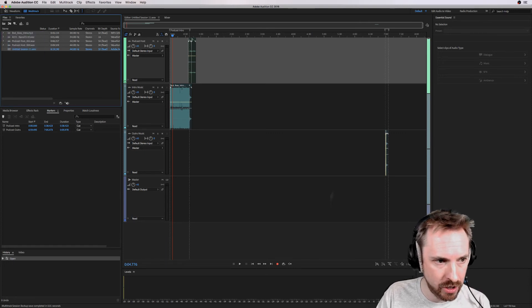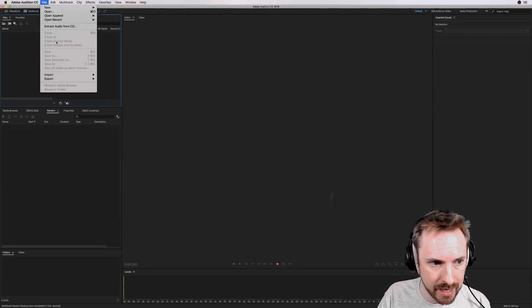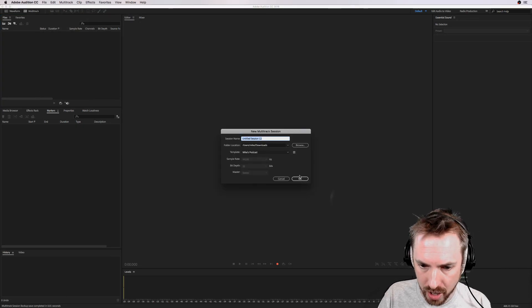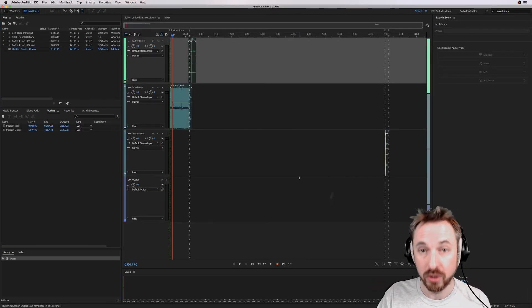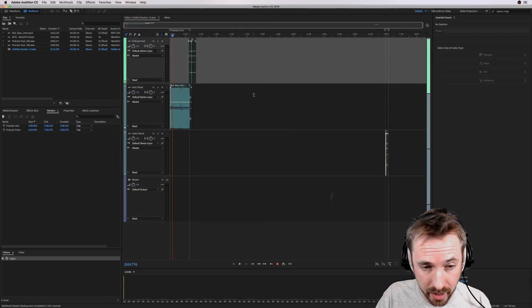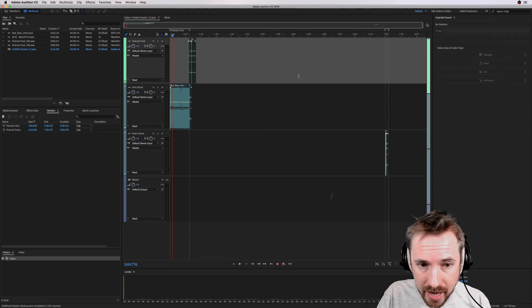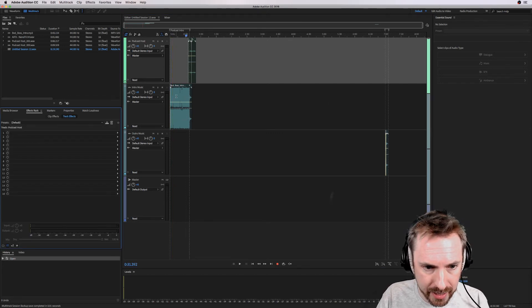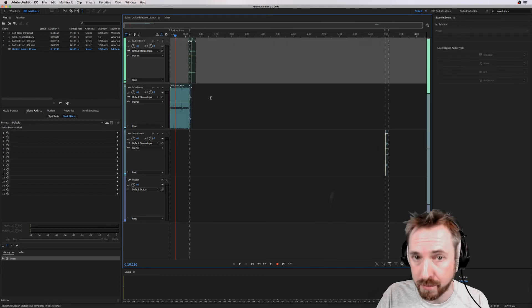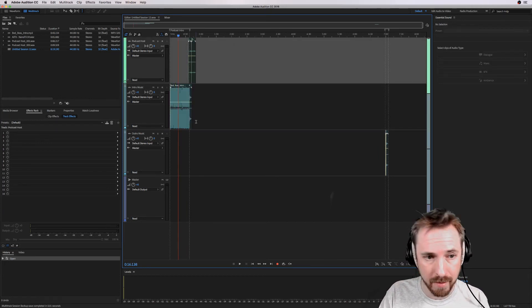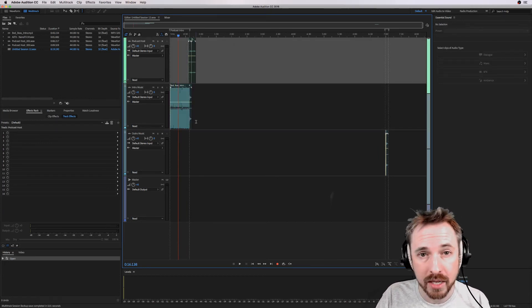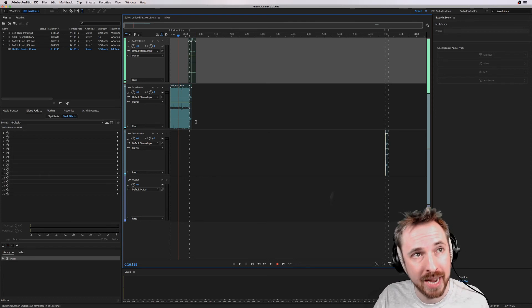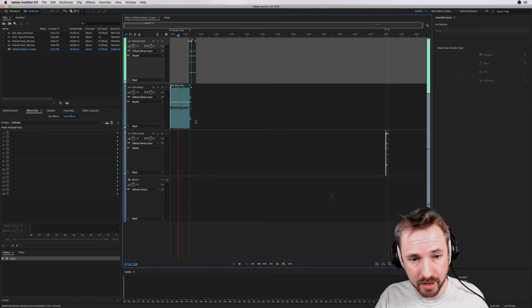The best news is if I close this down now, it's my default template — New Multitrack Session, Mike's podcast preselected. I am ready to start creating and stop worrying. Markers, bits of audio, and also effects that you set in the effects rack — if you have compression or EQ, it reloads every time. So it really is a fantastic thing to set up as a podcast editor.